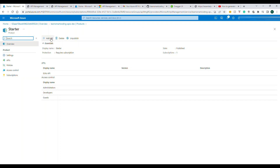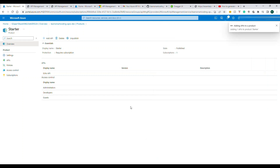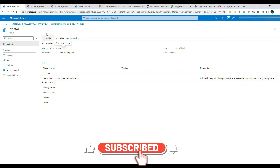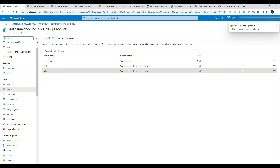If I click on Starter, I can add APIs to it as well. The reason I'm showing this is: today you might have one API, but tomorrow you can have many APIs, and you can put them into an existing product or create a new one. In organizations, new services typically get a product named related to that service. I've added the API to all three products — Starter, Unlimited, and Consumption.